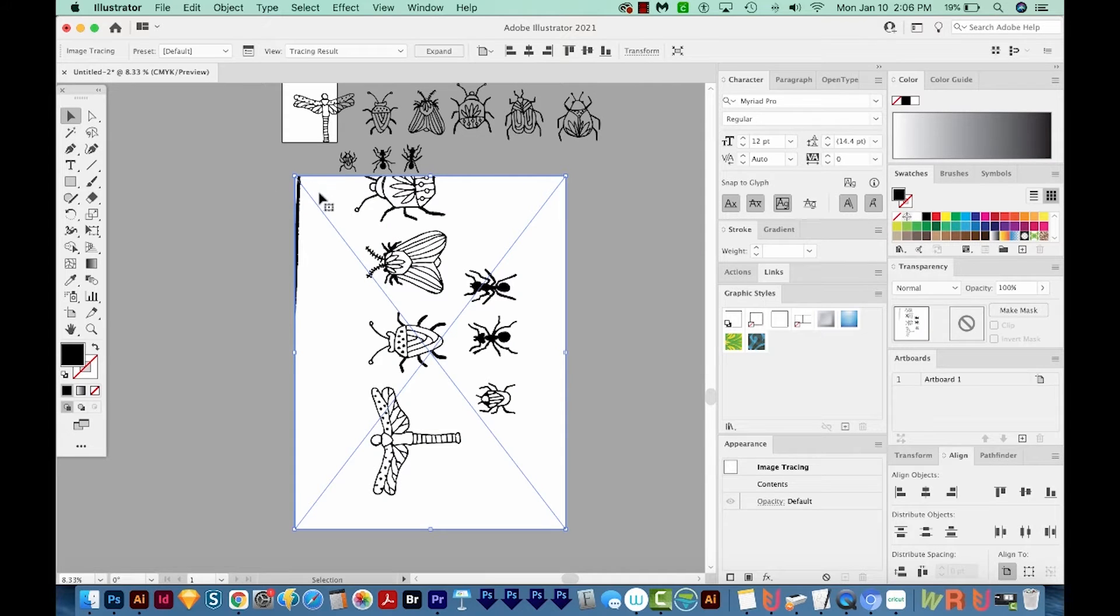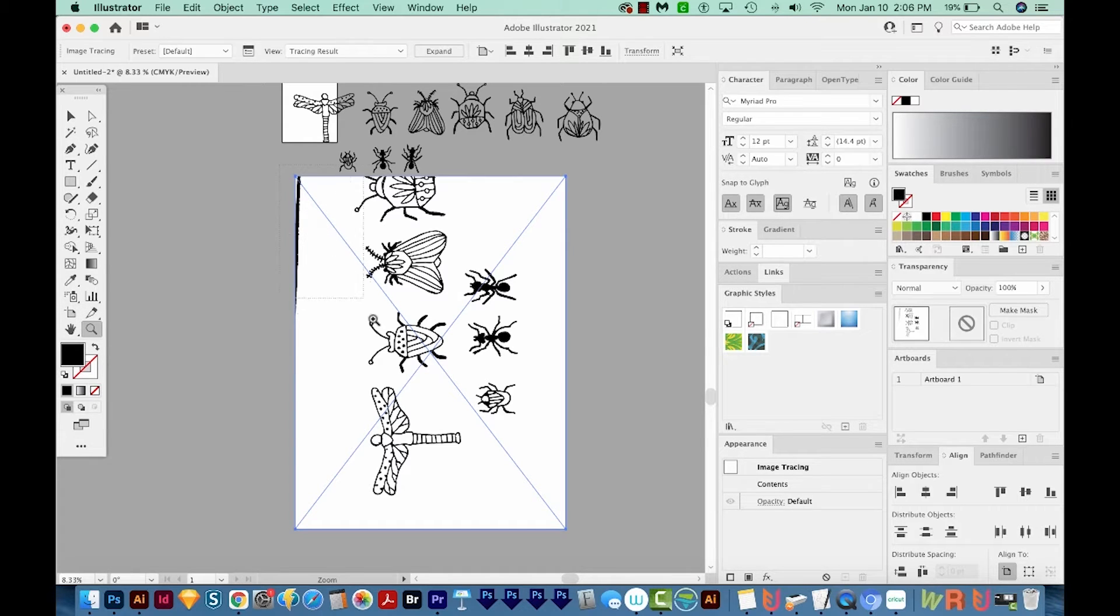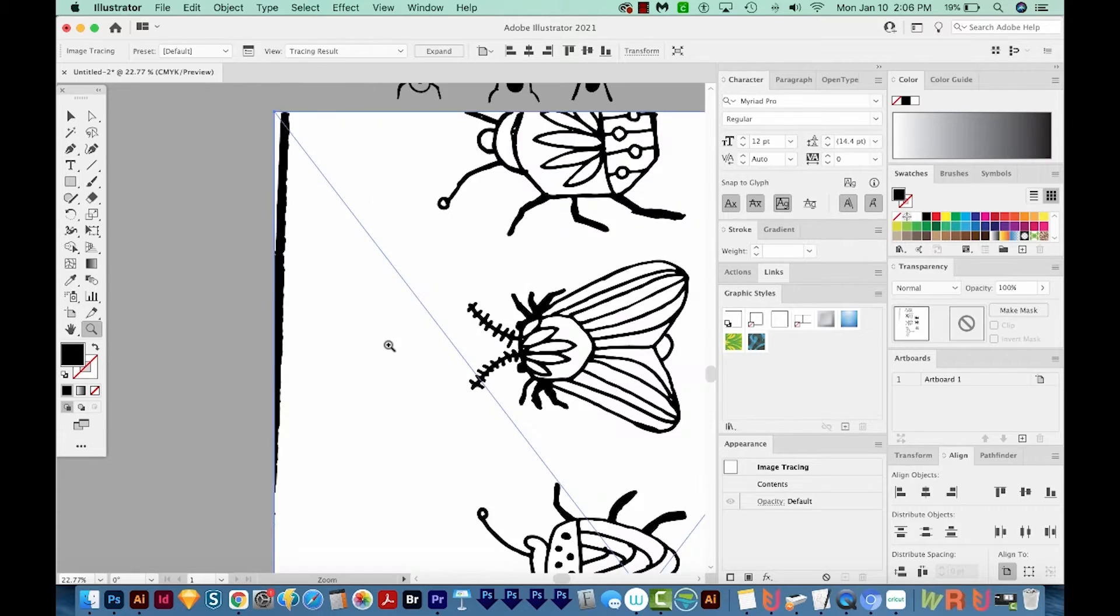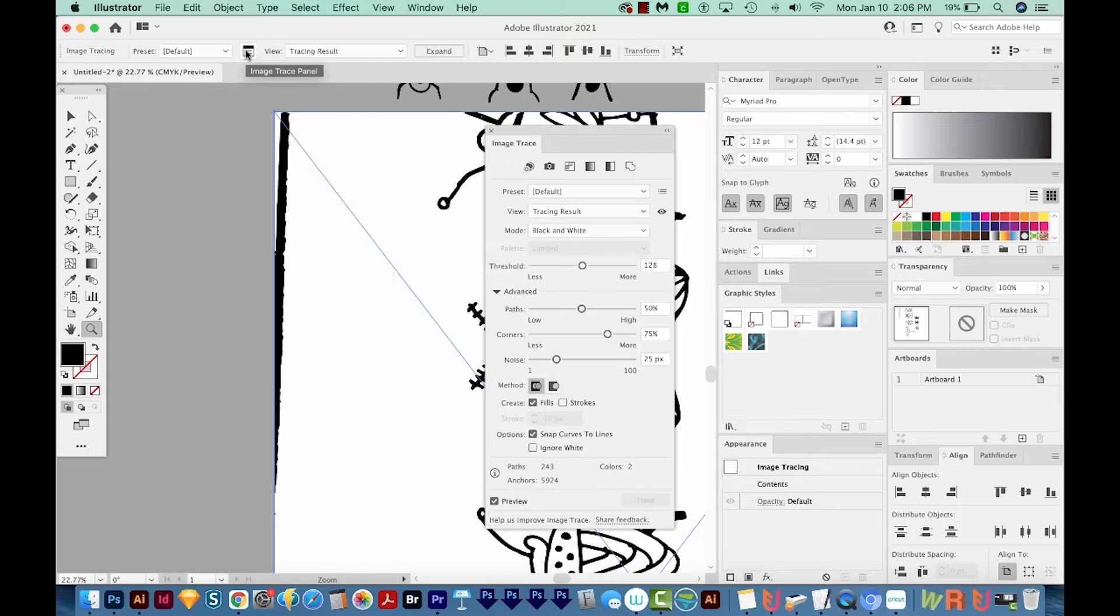And now you can see, if I zoom in here, I'll hit Z on my keyboard, which will bring me to my Zoom tool. And I'm just going to draw a box around this part. You can see some black parts up here, and we don't want that, of course. I'm going to get my tracing result back...